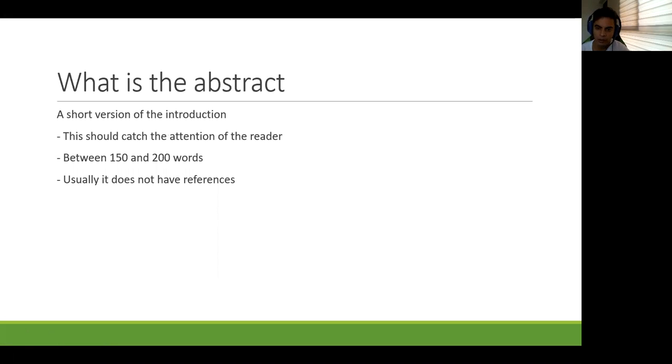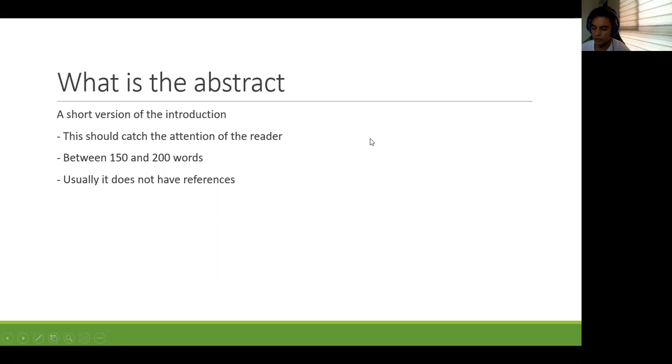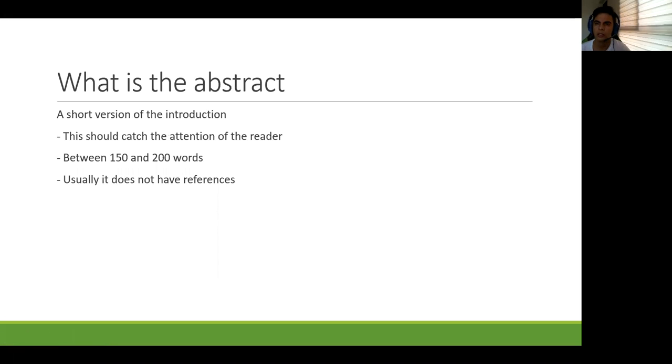It's only one paragraph. It's about 150, 200 words. It depends on the journal. Sometimes they are even shorter, like a hundred words. So it's very, very short.